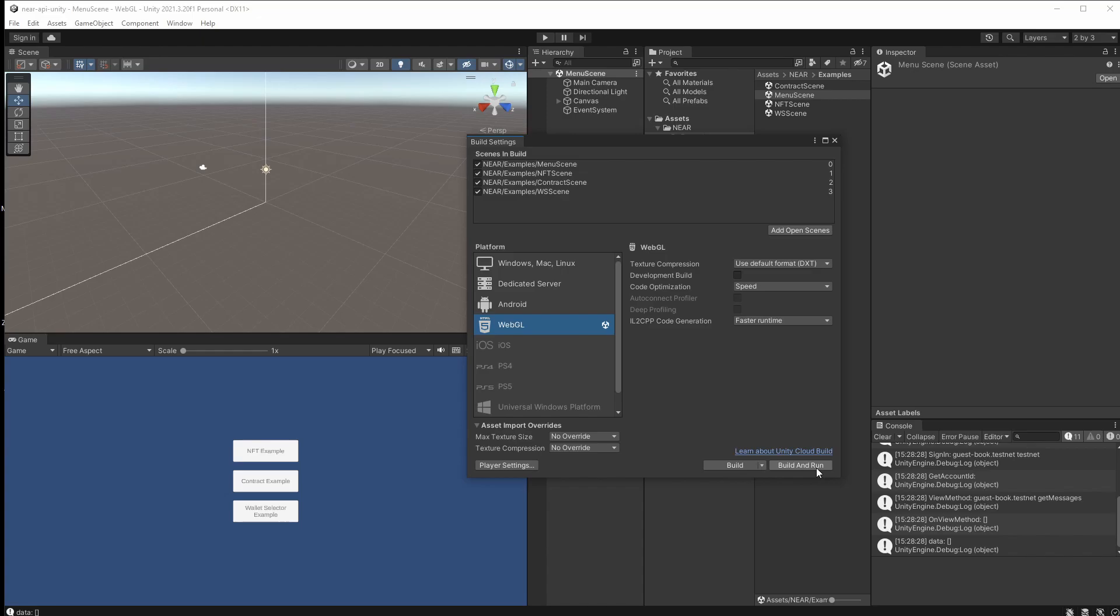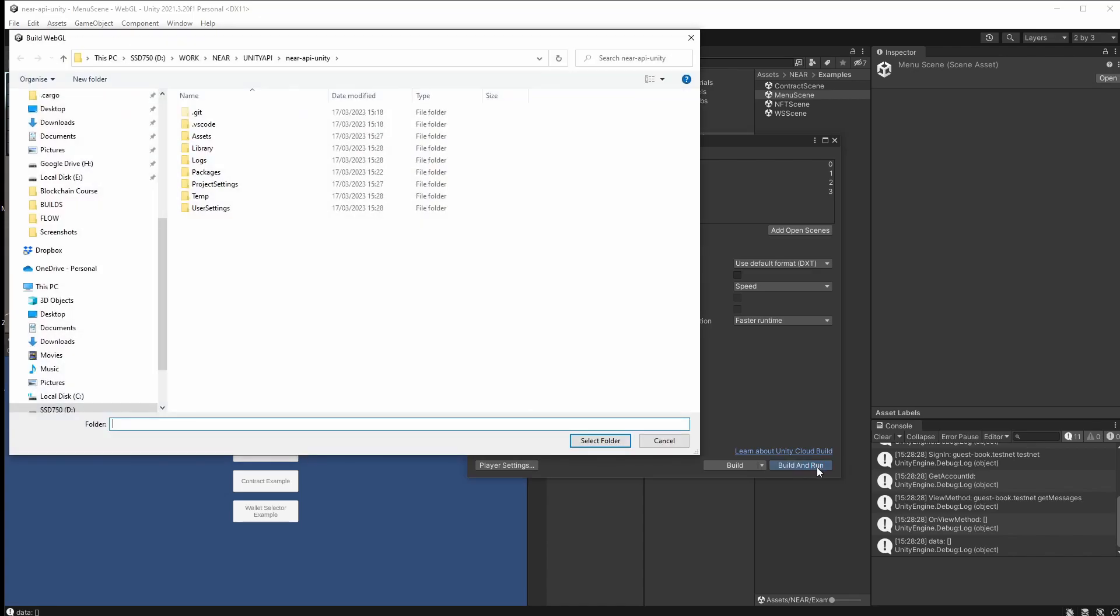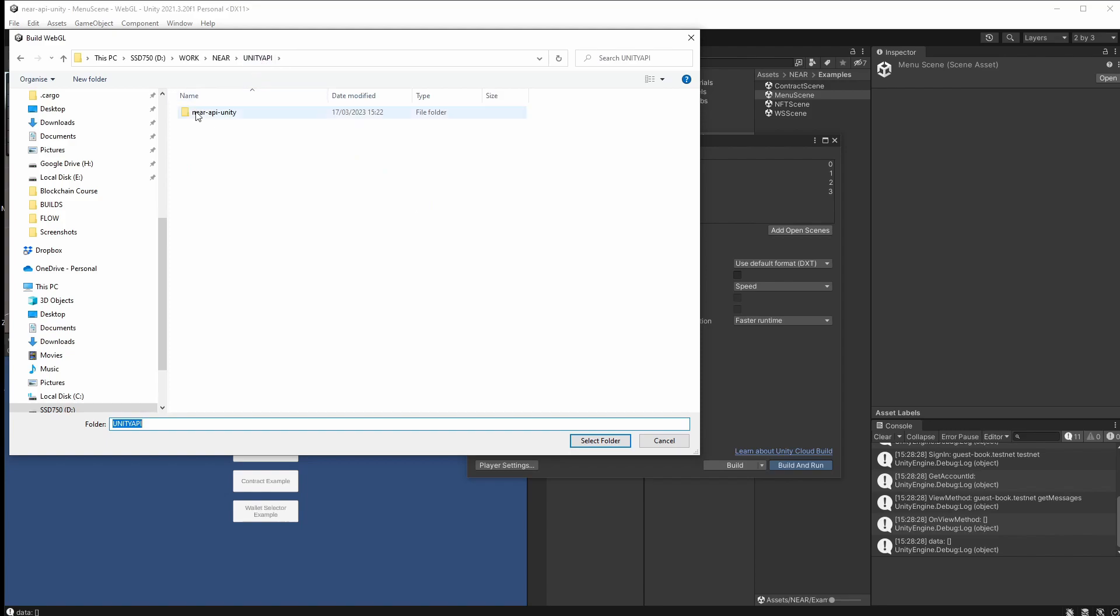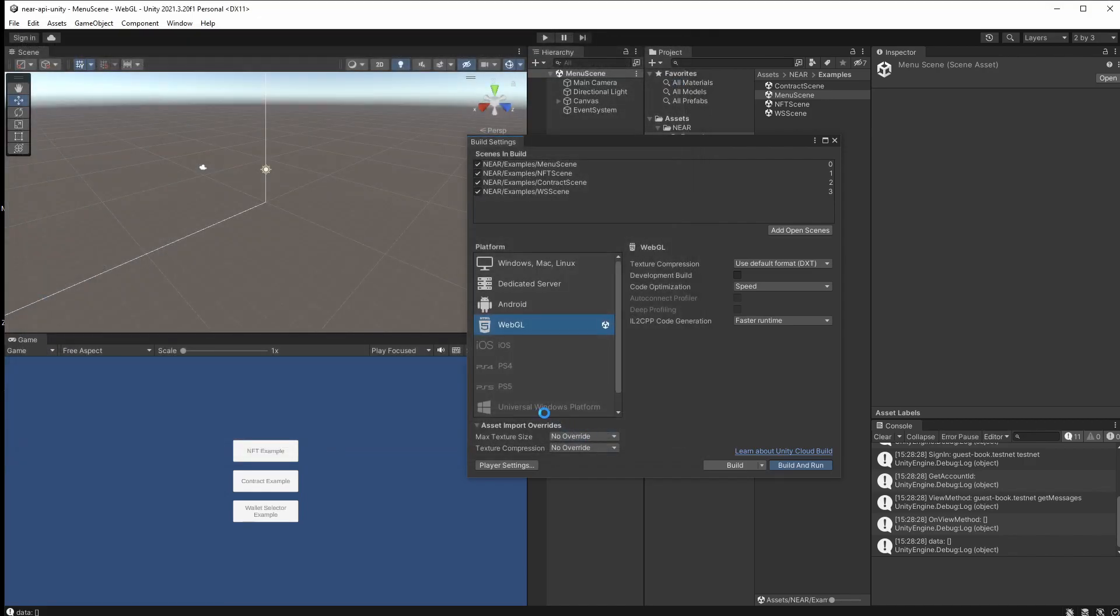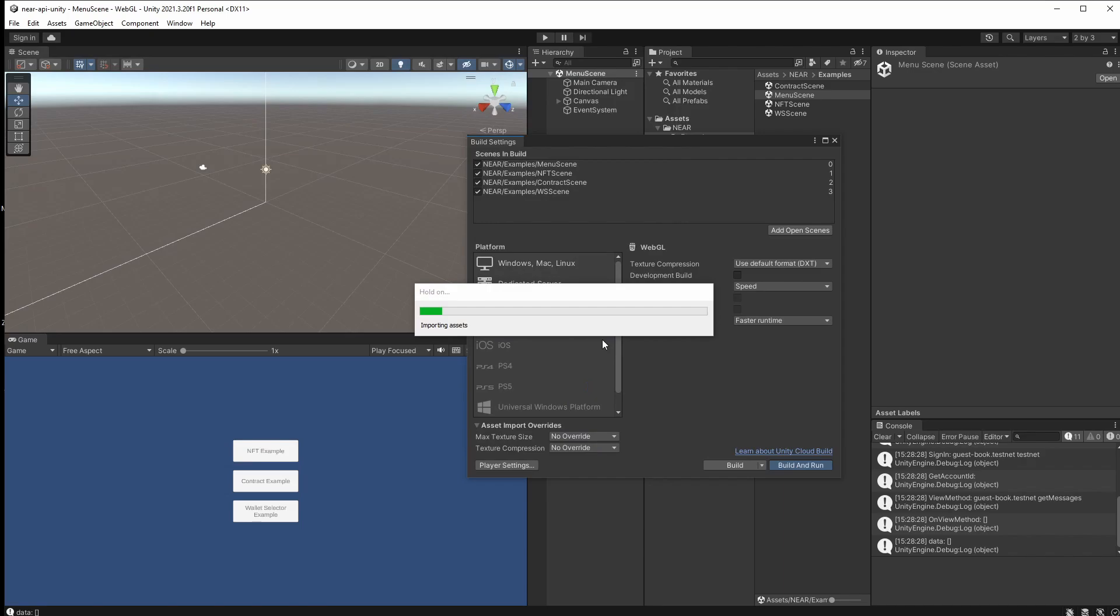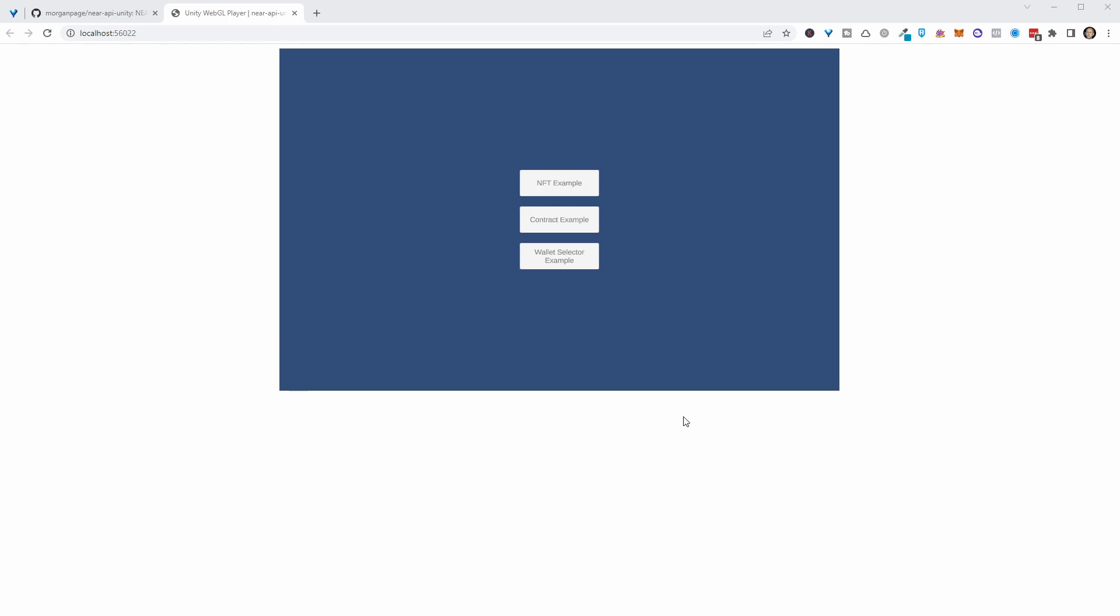So if we go build and run, and let's create ourselves a build folder like so and select that, and that will go away and build the project. Cool. So that eventually got built and we've got this web page open now.